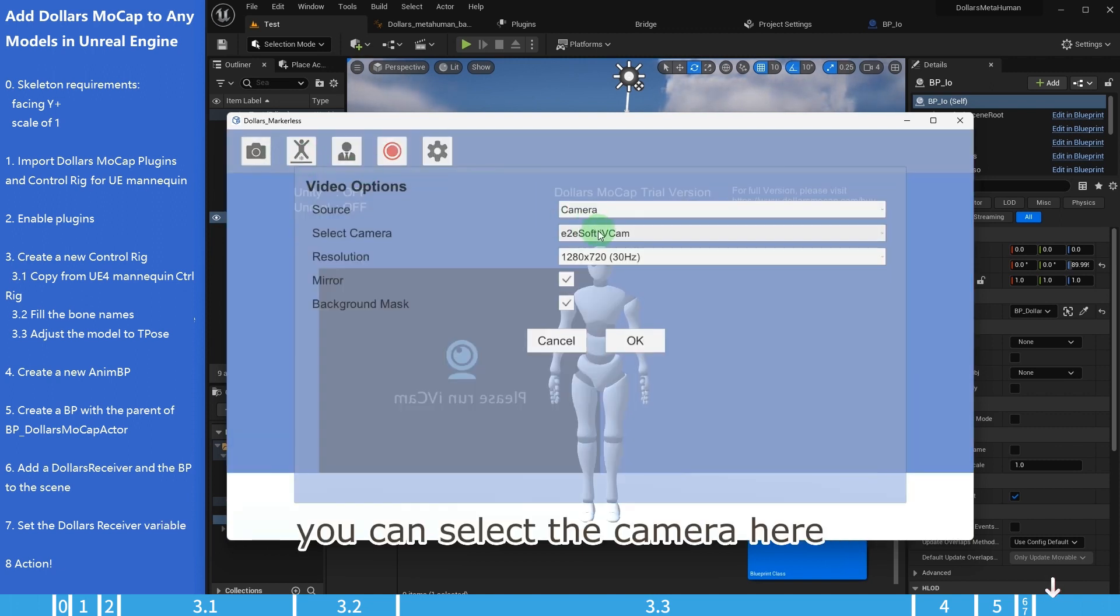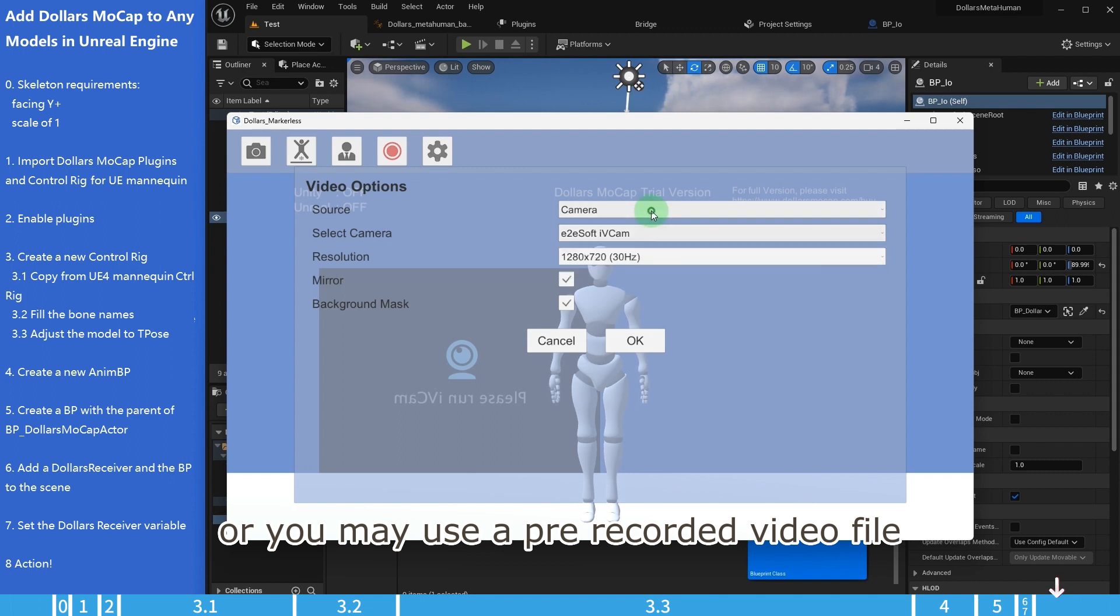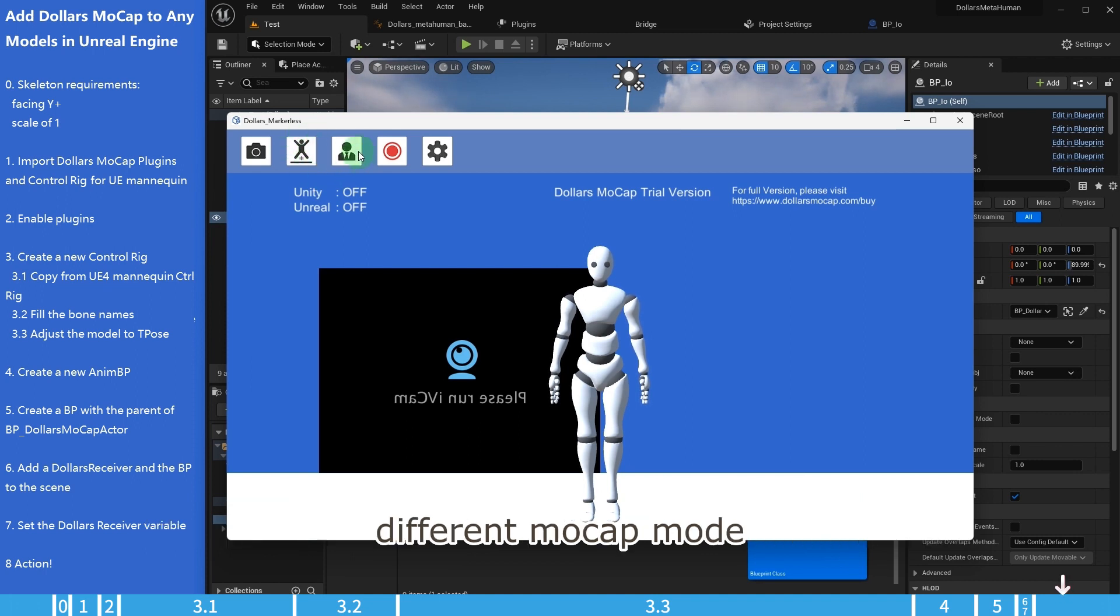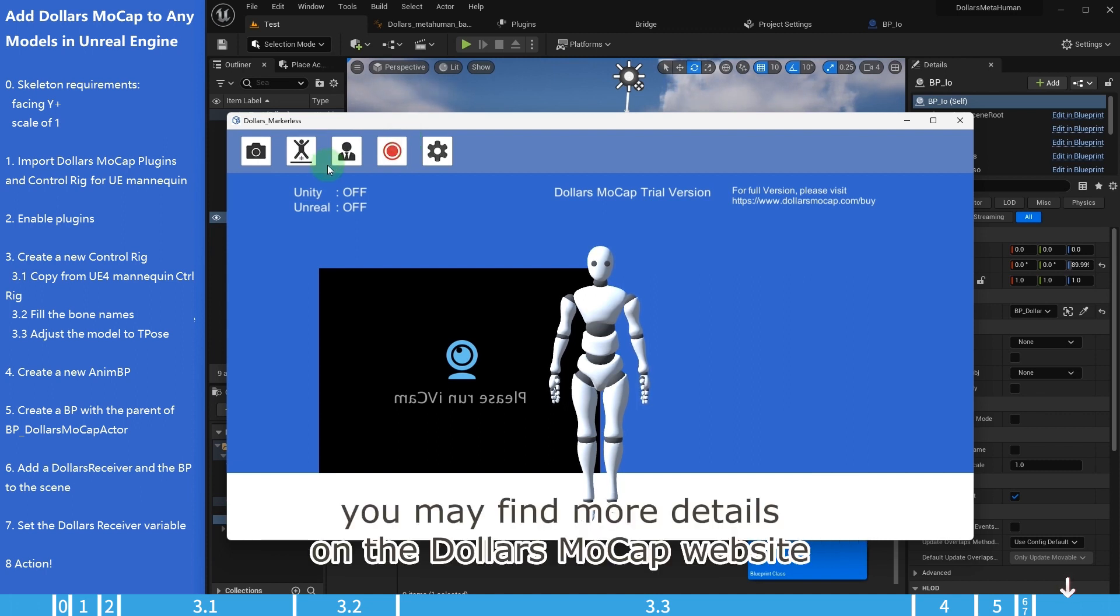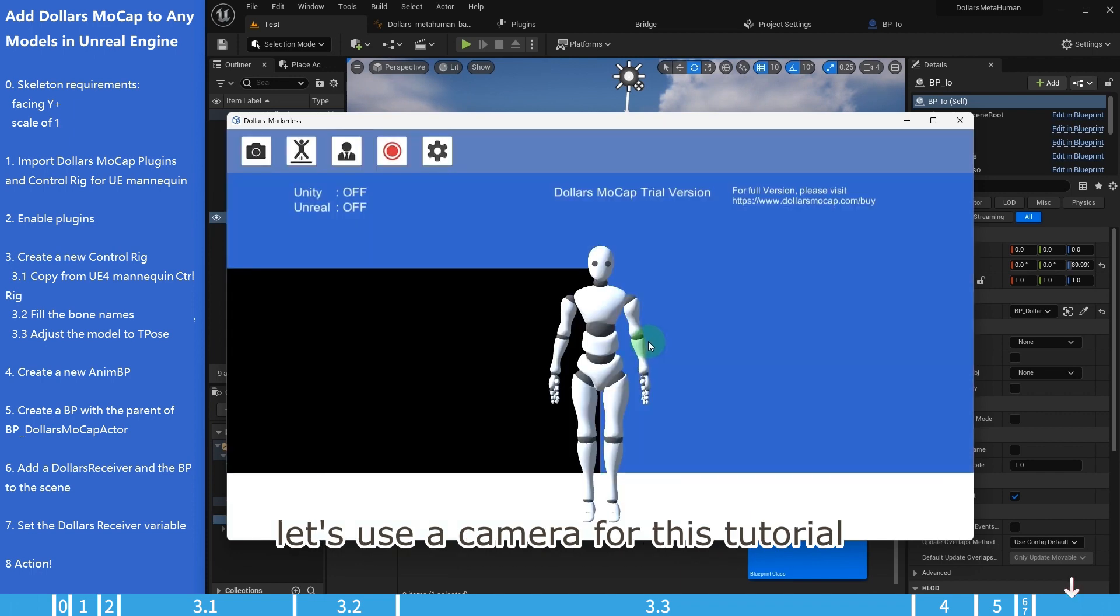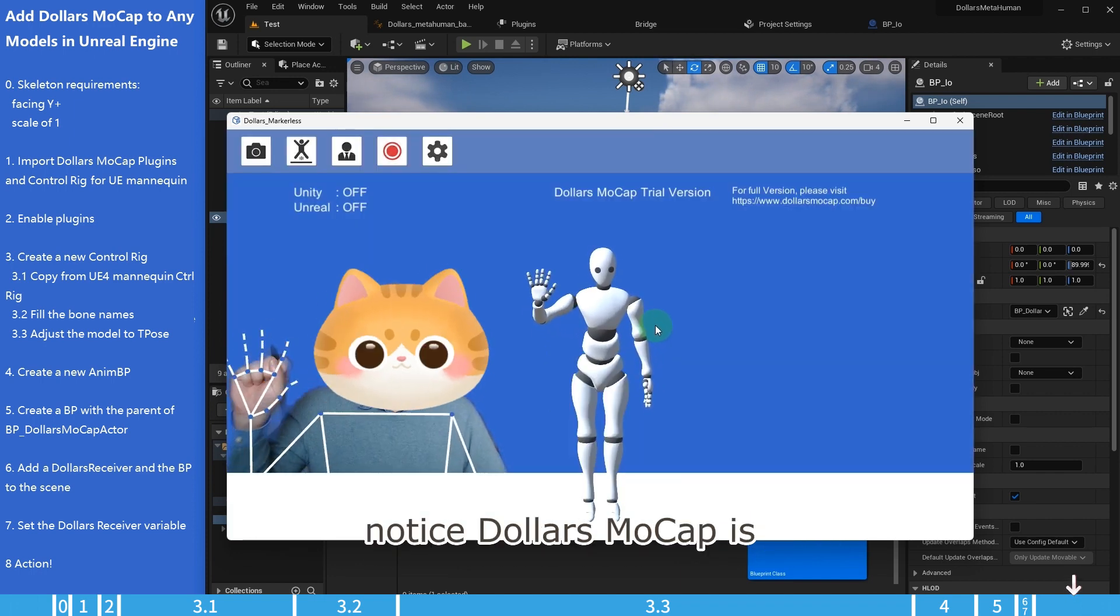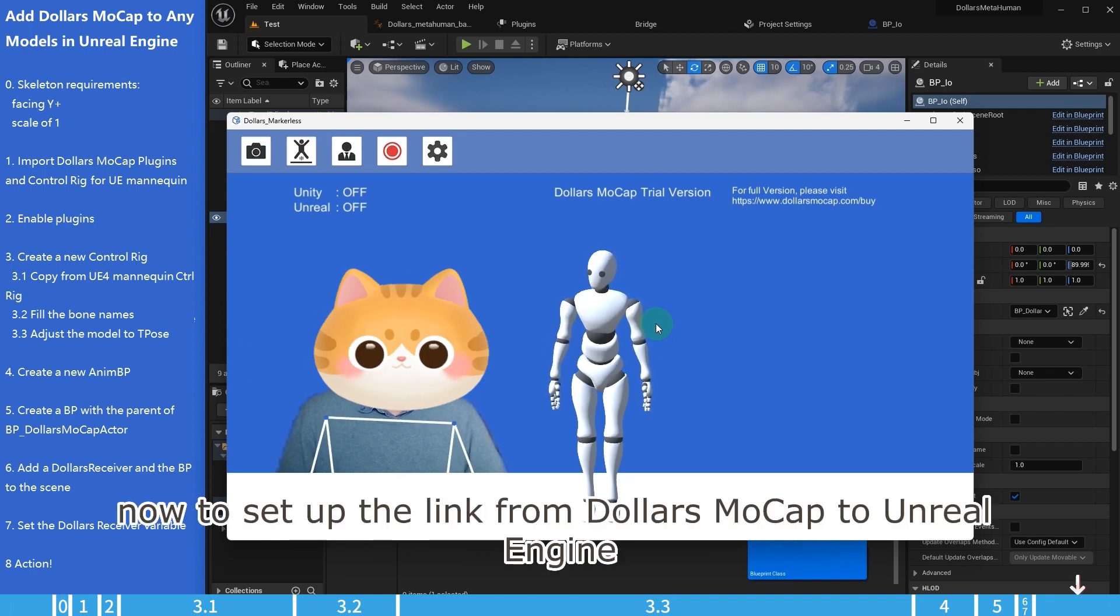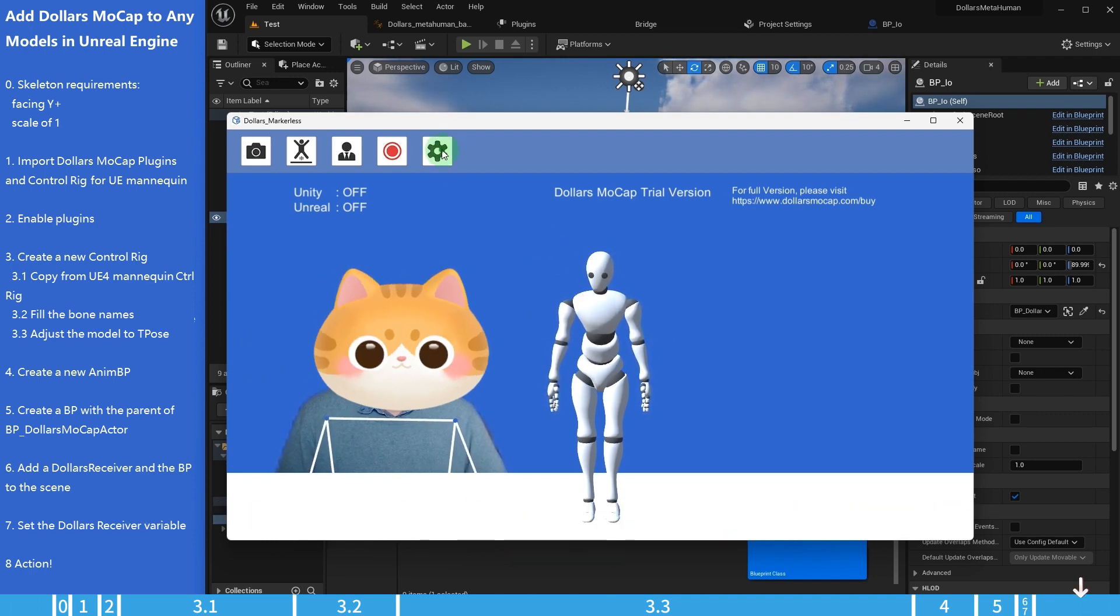You can select the camera here. Or you may use a pre-recorded video file. And using these buttons you may switch between different mocap mode, calibrate, record motions as bvh files. You may find more details on the dollars mocap website. Let's use a camera for this tutorial. Notice dollars mocap is already tracking you in real time. Now to set up the link from dollars mocap to Unreal Engine.